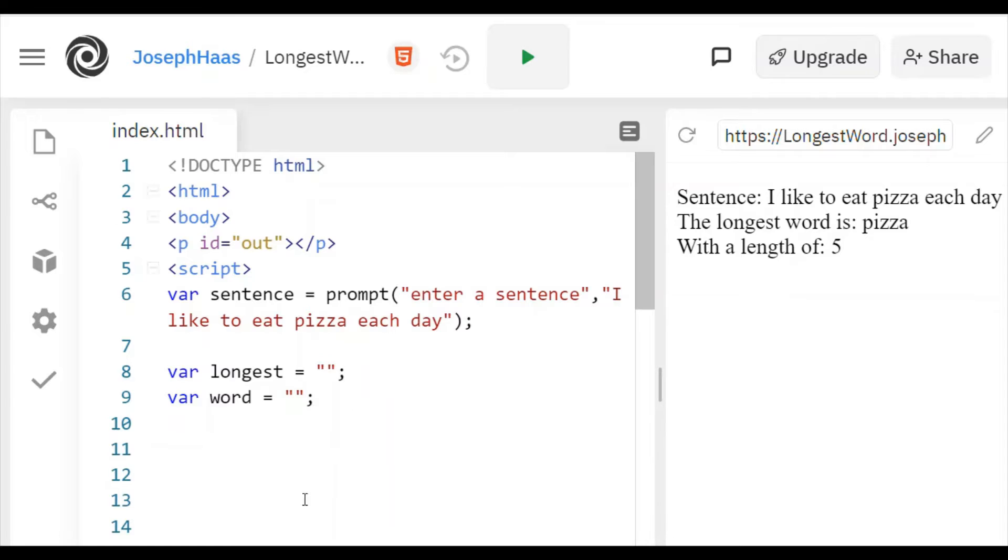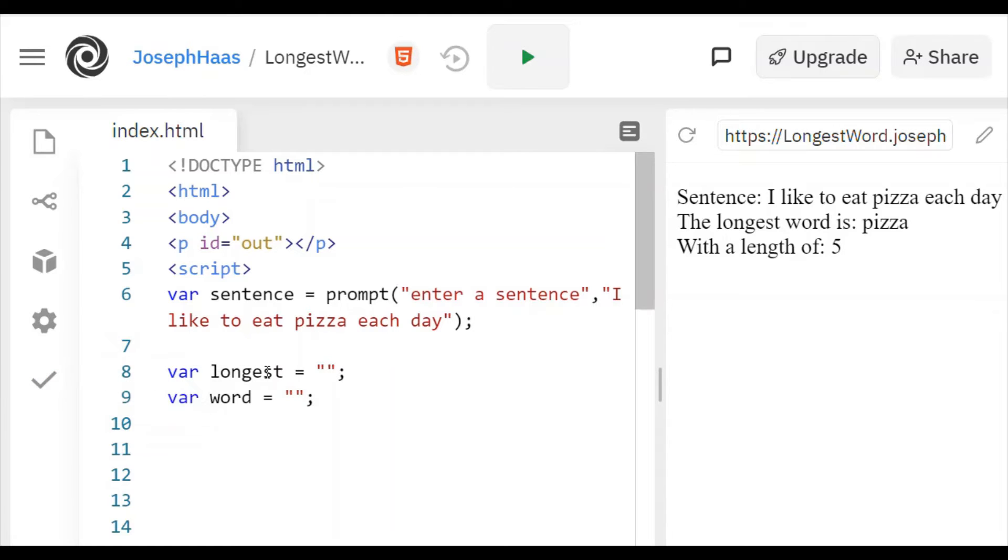And I'm giving a little hint in the start here, you're going to need a variable called longest. Well, you can call it anything you want, I named my variable longest, which keeps track of the longest word. And then I have another variable called word, which keeps track of the current word.